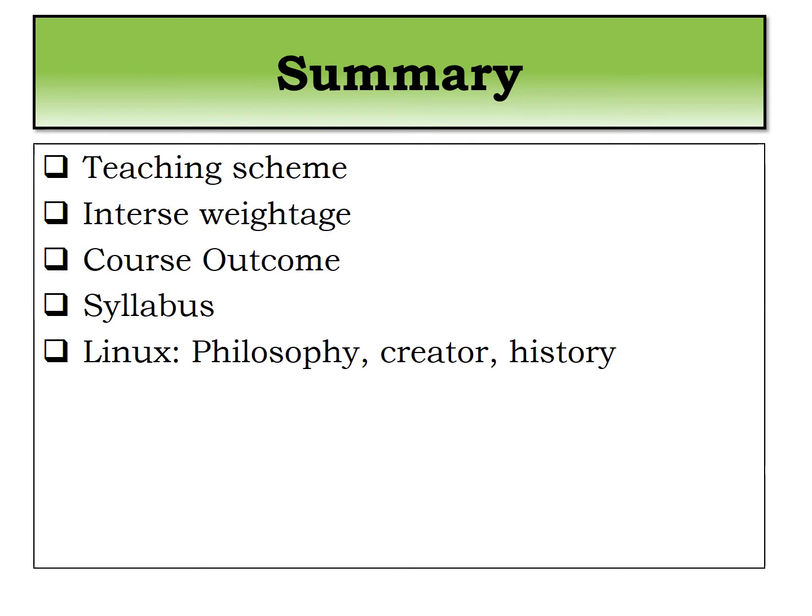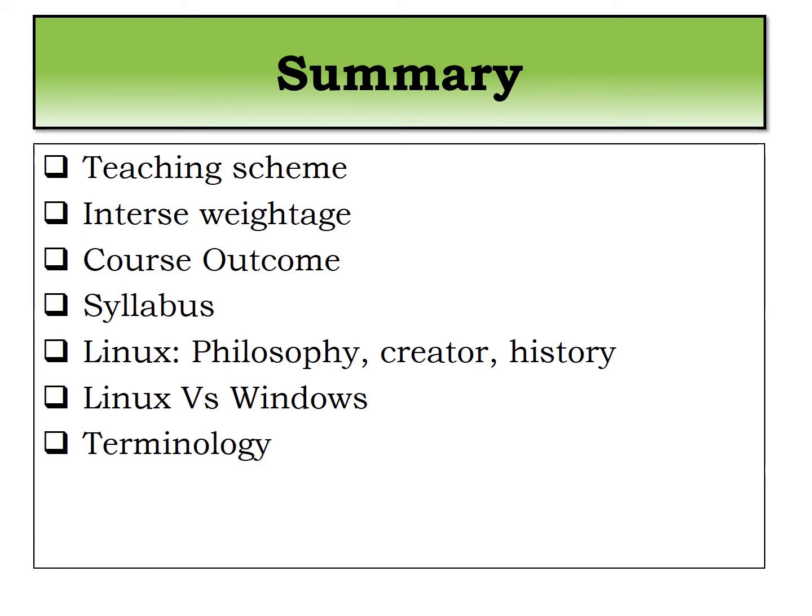Linux philosophy, its creator, history. We have seen the differences between Linux operating system and Windows operating system.